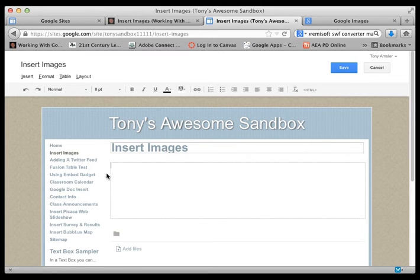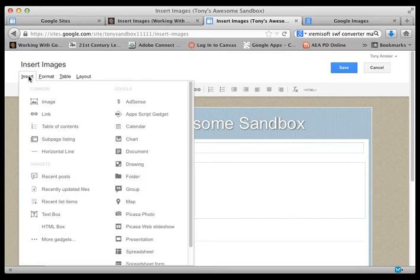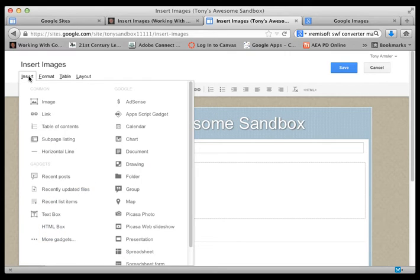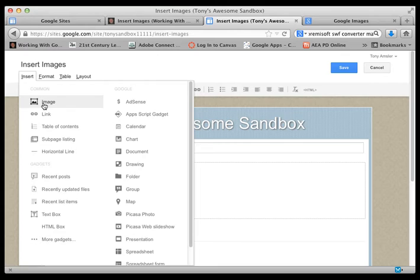Be sure to place your cursor where you would like that image to go, so just leave the cursor right there. We go to the insert menu and we select image.